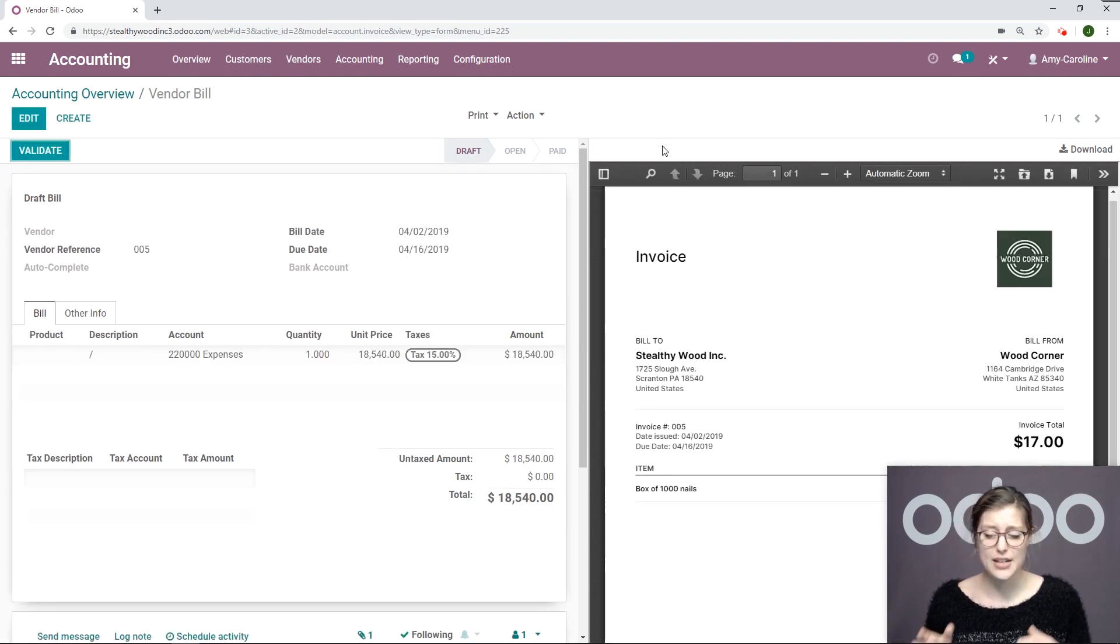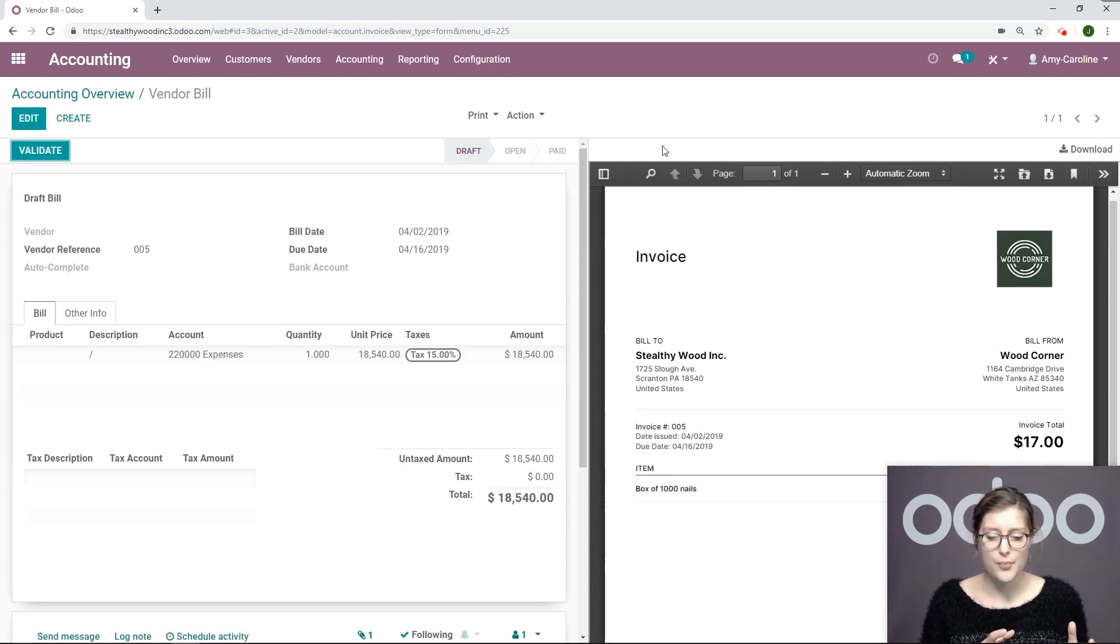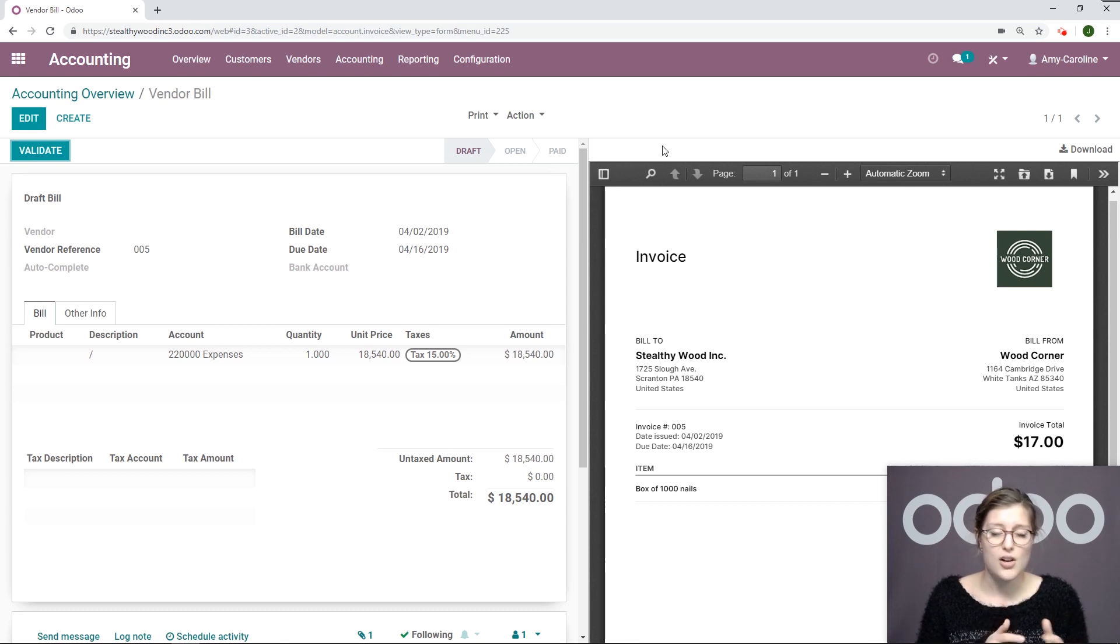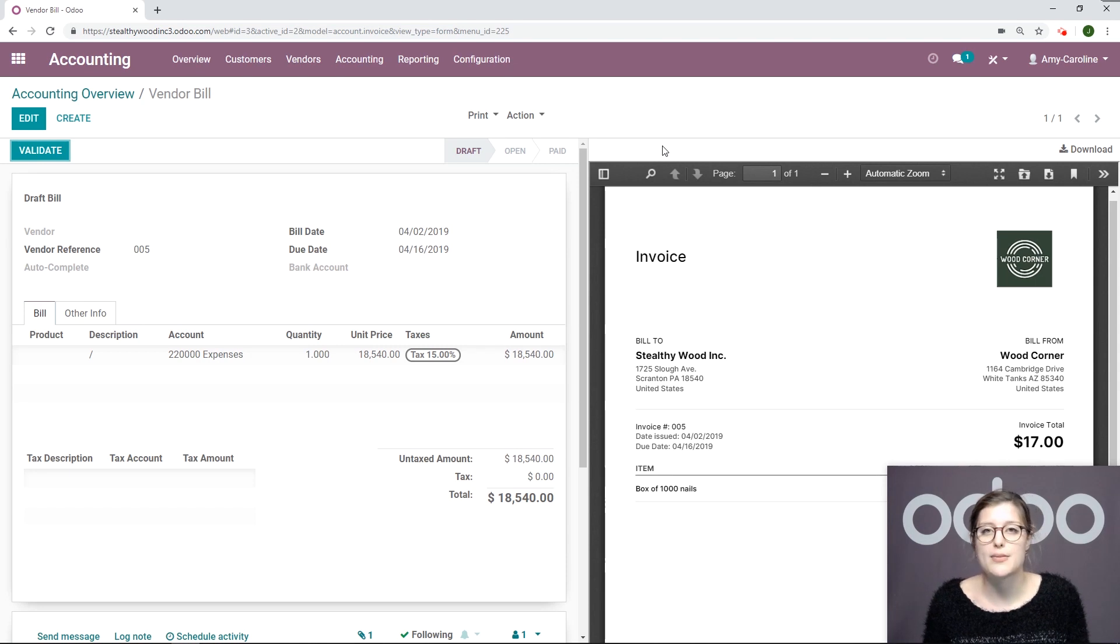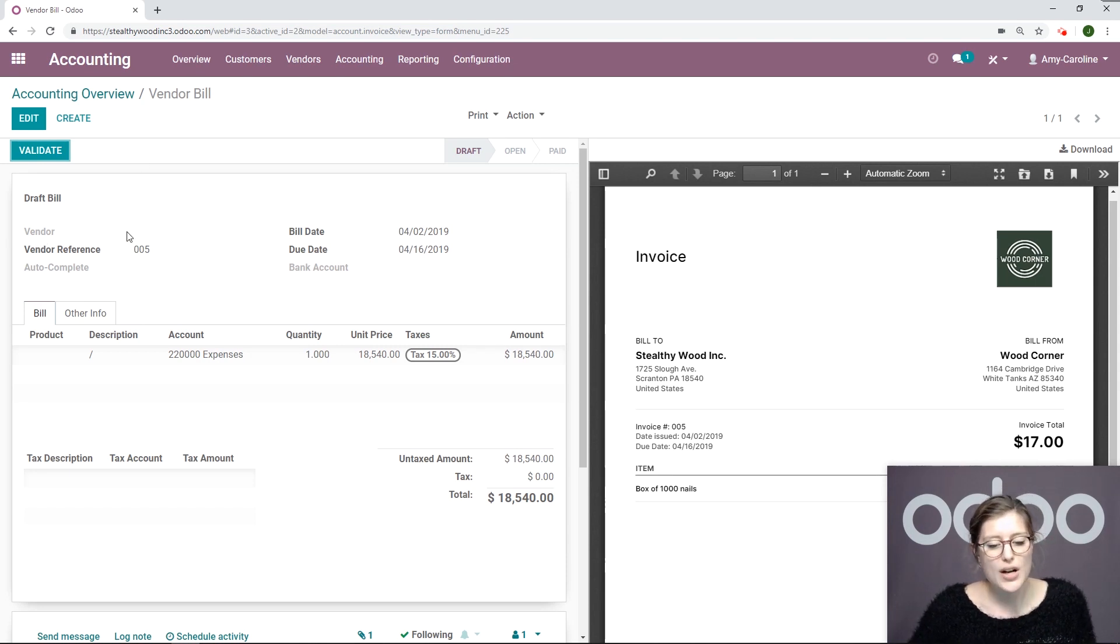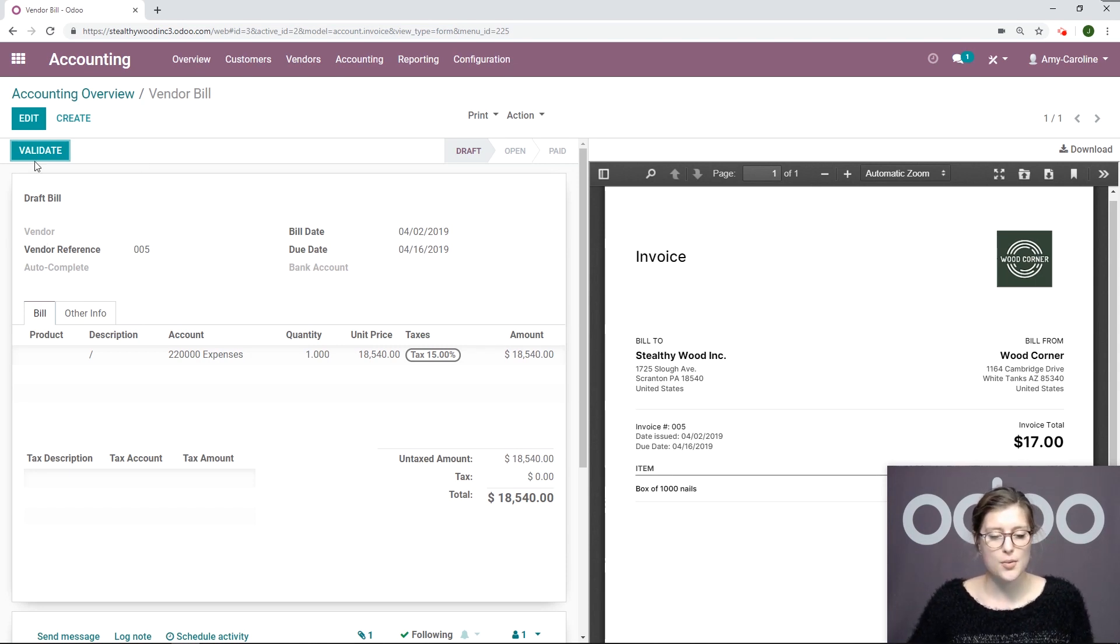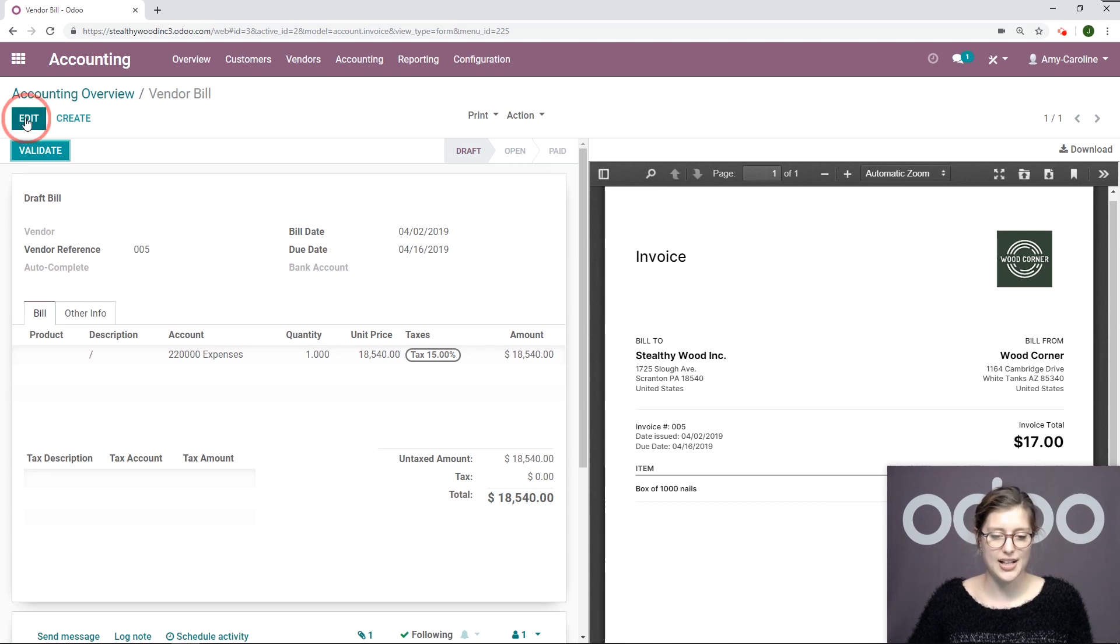We see that that information is populated on the bill right there. That's also super convenient, but there may be some things that we have to modify. For example, we don't have a vendor selected here. What we're going to do is click on Edit.